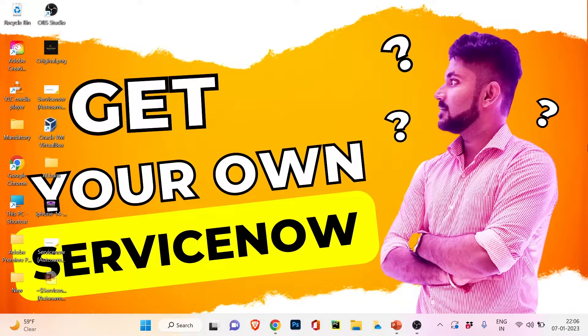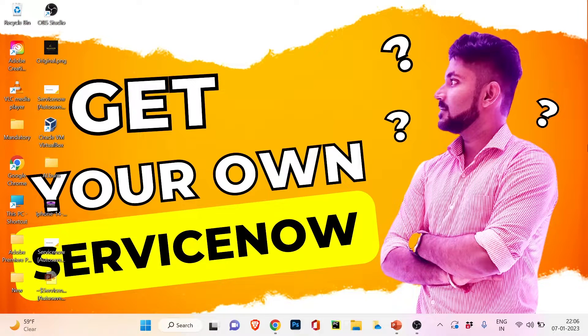Hey everyone, my name is Pritam and you are watching Tech with Pri. Welcome to my channel — I'm back with another tech video. This is video 33 of our technical series on ServiceNow.